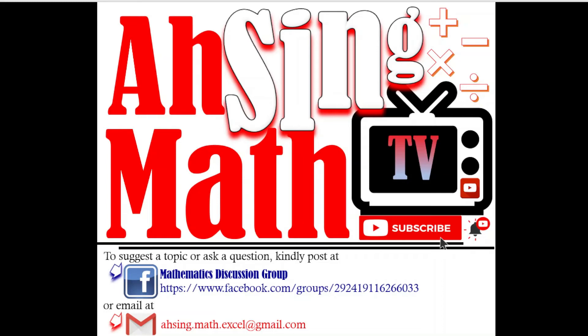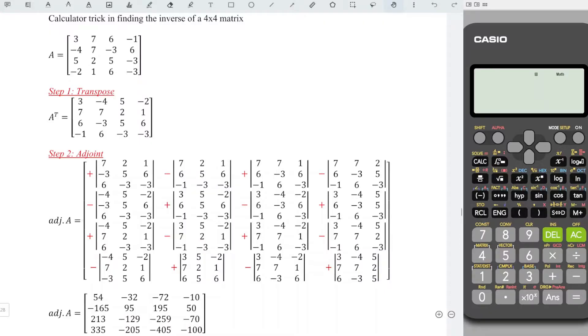Hi, this is Arsene. You are now watching Arsene Mad TV. Today, I would like to share how to obtain the inverse of a 4 by 4 matrix by using a simple calculator 3, even though the function is not available in the calculator.